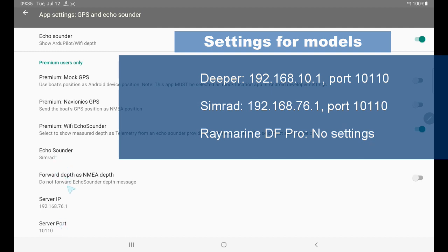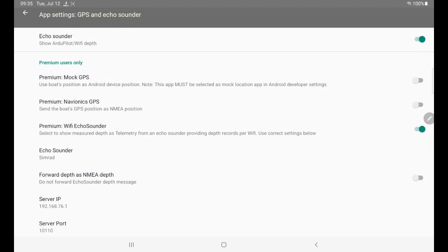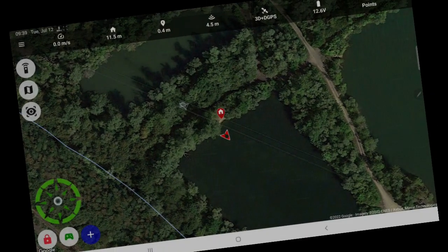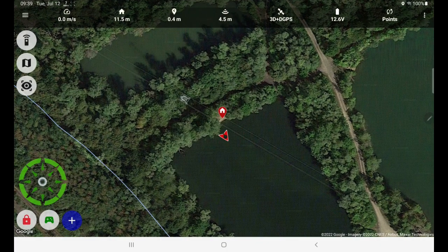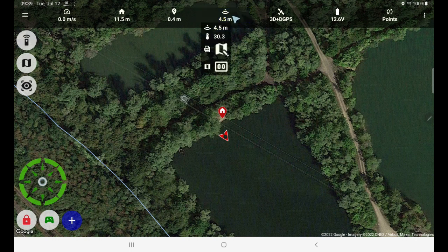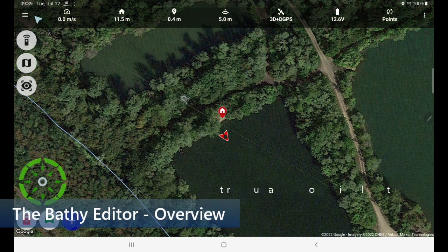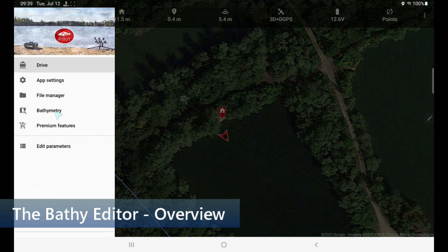Just select the model. For some models there are settings for IP and port; for others there are no settings at all. In order to do live mapping we're going to use the function here — I'll show that later. I'm going to push this icon and start it. But right now let's talk about the bathymetric editor first.